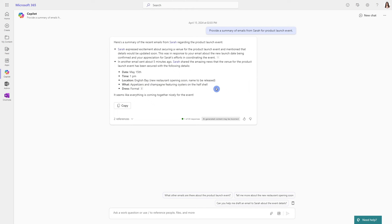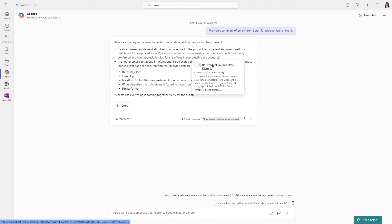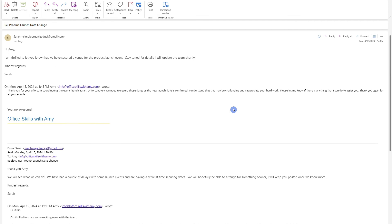Another great thing about these summaries is that Copilot even provides citations. And if you click on those citations, then you can select the title of the email, and it will open up the email so that you can easily reference where that piece of information came from.